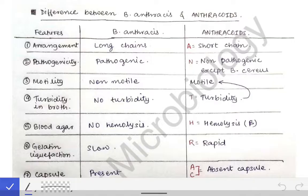Even if you want to forget it, you will not be able to, because I have made it so simplified. From now onwards you will never forget it and will never confuse the features of anthracis with the features of anthrakoids. It will be very crystal clear to you all.